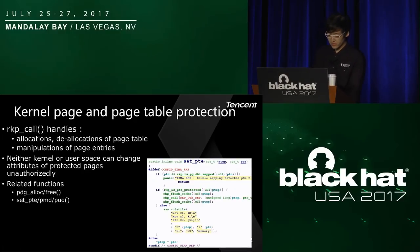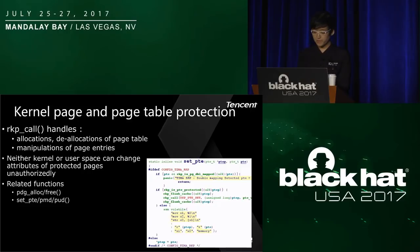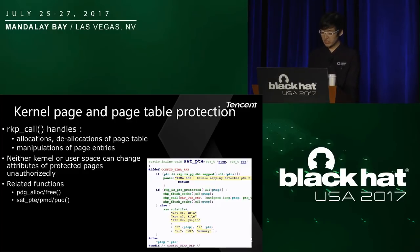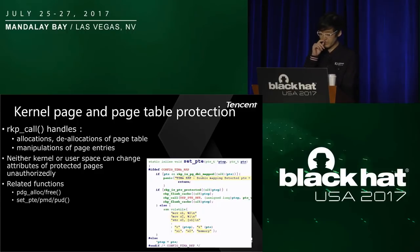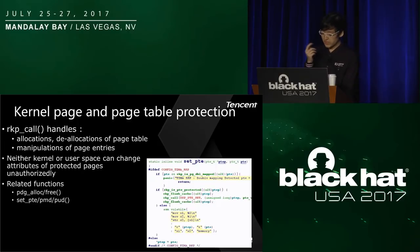Another protection is kernel page and page table protection. RKP provides read-only kernel pages for sensitive kernel data and objects. Only the secure world can allocate, deallocate, or manipulate these kernel pages. Page table entries should also be protected from page attribute manipulation. When the kernel needs to access protected PGD, PMD, PUD, or PTE, the related routine will invoke RKP call to enter the secure world. The code of function set_pte from Samsung's repository illustrates this: if RKP is not enabled, the code has only one line — just override the PTE directly — but if RKP is enabled, it first queries whether this PTE is for a protected page, and if so, calls RKP call so the secure world writes the PTE for the kernel.